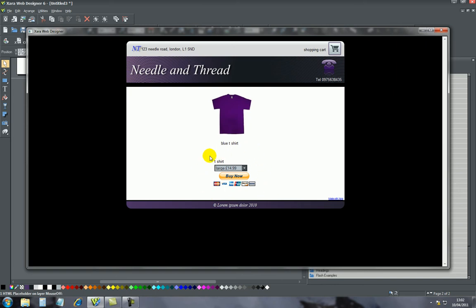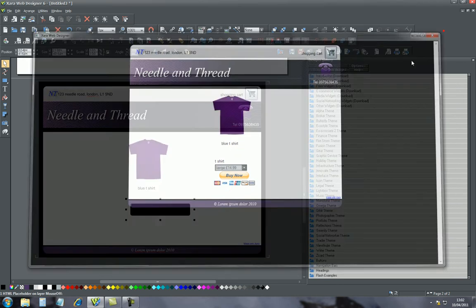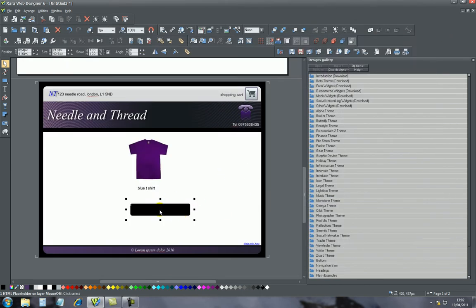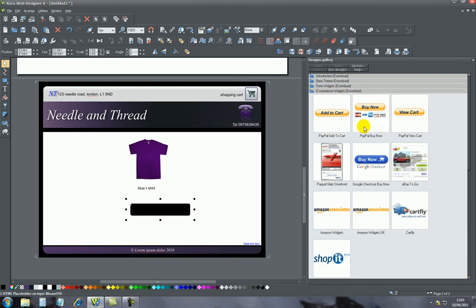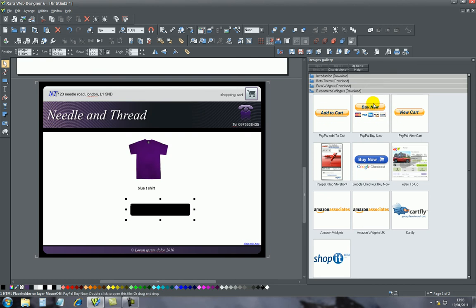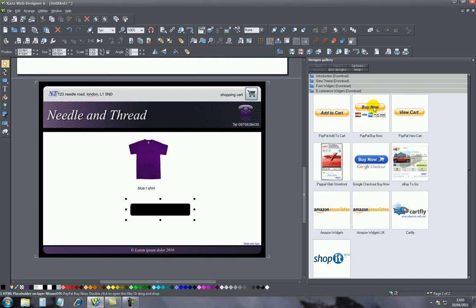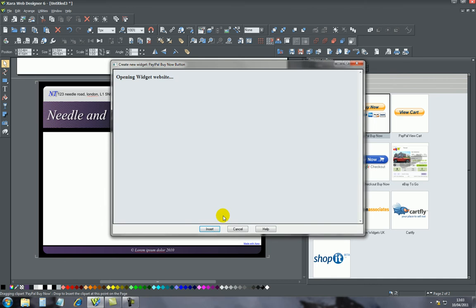So this is very similar to that. Going back to how I created this button, first of all, if you go to the design galleries in Zara, one of the folders here says e-commerce widgets. So select that and here are the widgets.